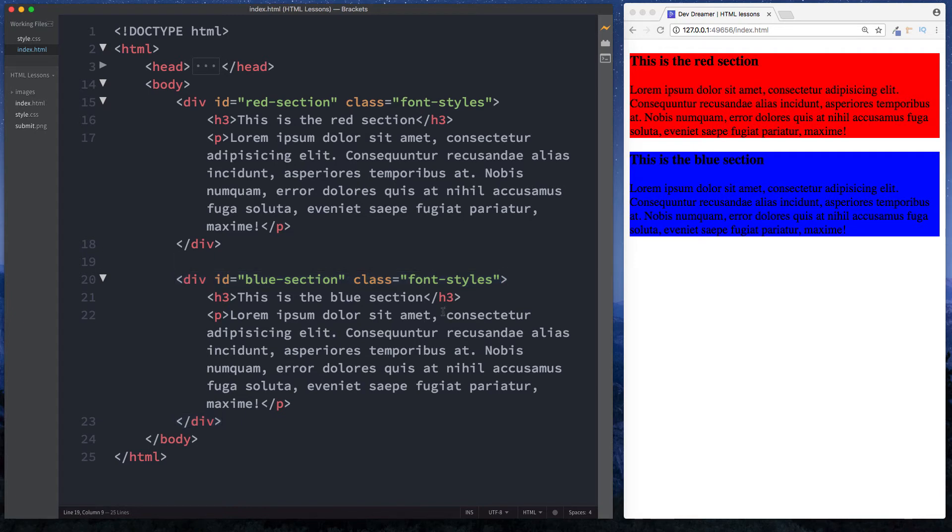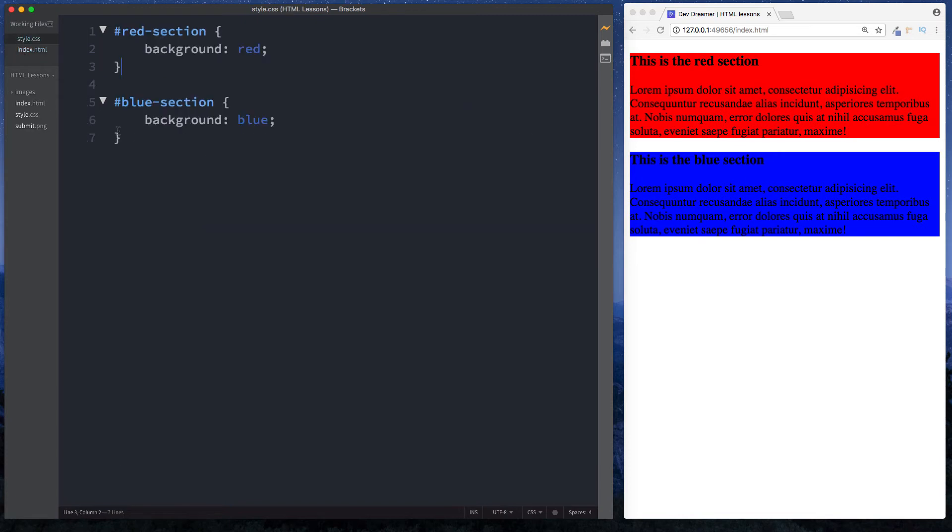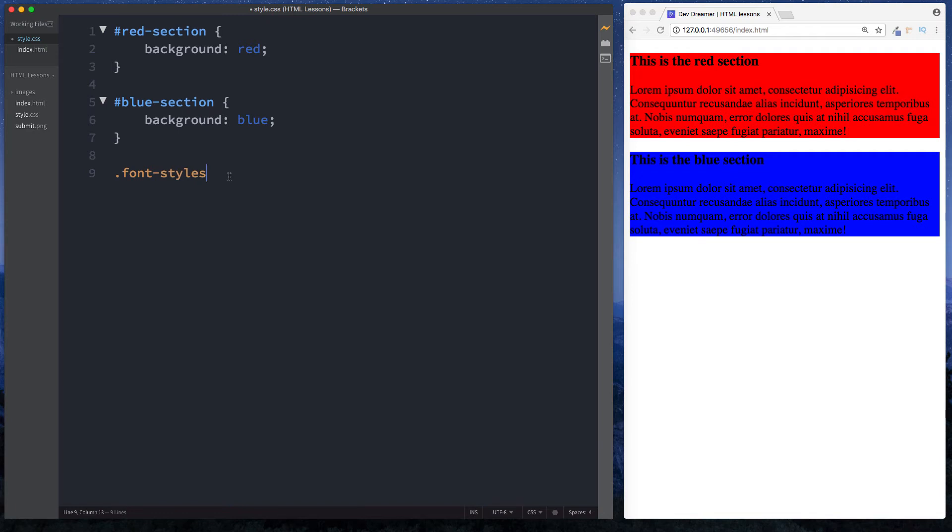We can come up to our style.css and select this by doing font-styles. The way that we select a class is we put a full stop or a period in front like so. To select an ID you do hashtag, to select a class you do full stop. Then we have our curly braces and in here we can write styles that will affect both of our sections.